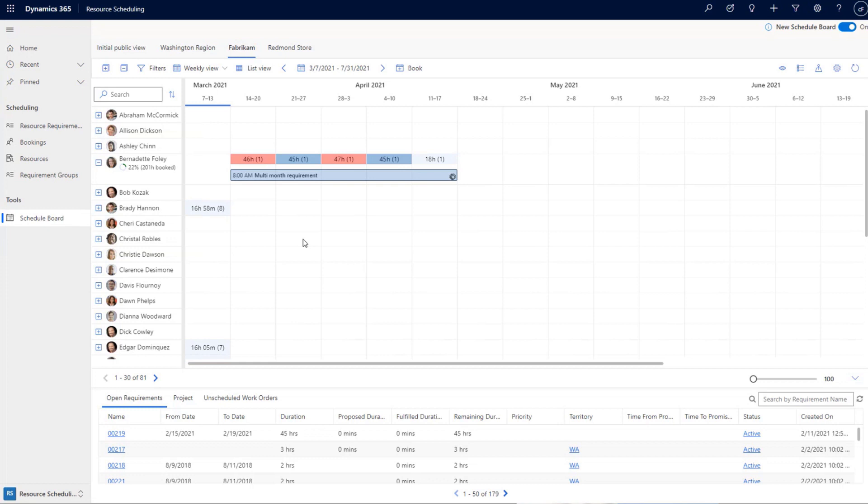As a dispatcher for field service businesses, work orders are typically within a day or less, so you'd use the hourly or daily view. But there are businesses, like in the manufacturing industry, where work could last from a few minutes — like a 30-minute job — to a few days or even a few weeks, such as a three-week or four-week job.